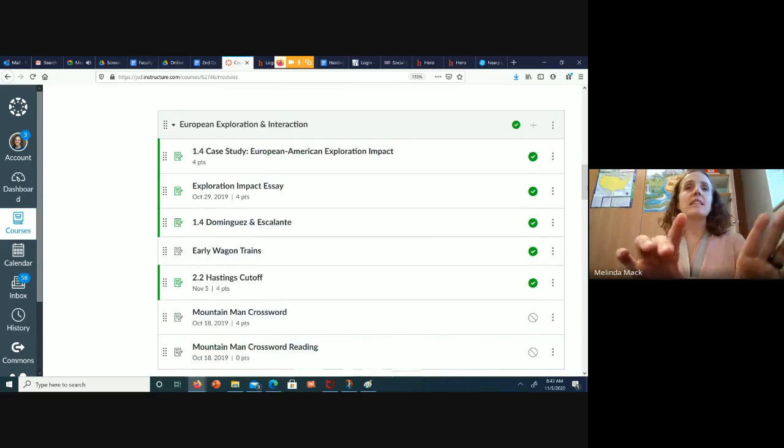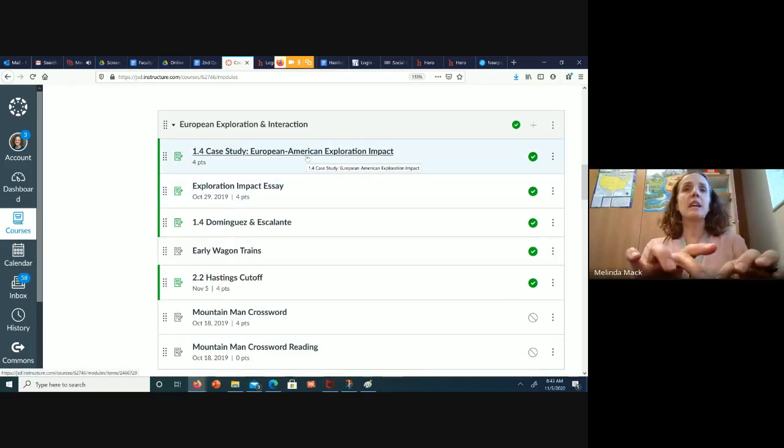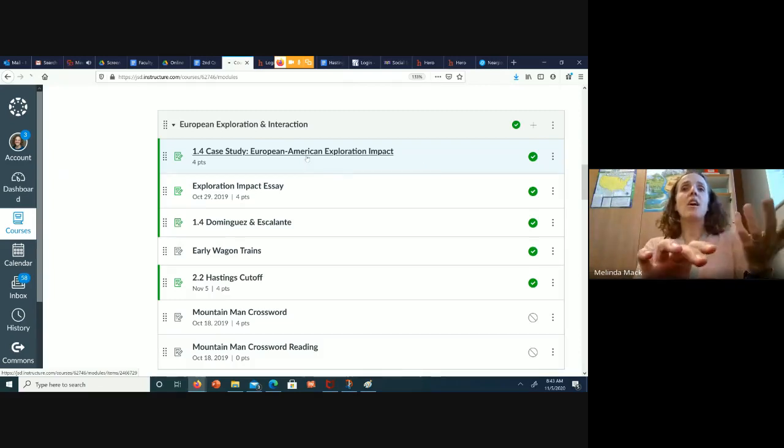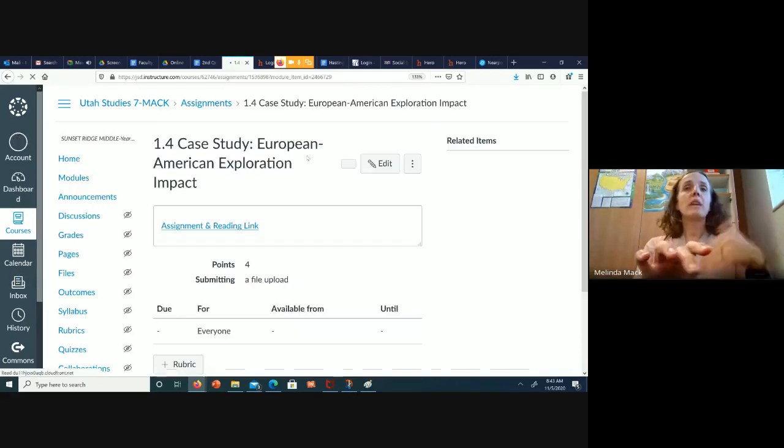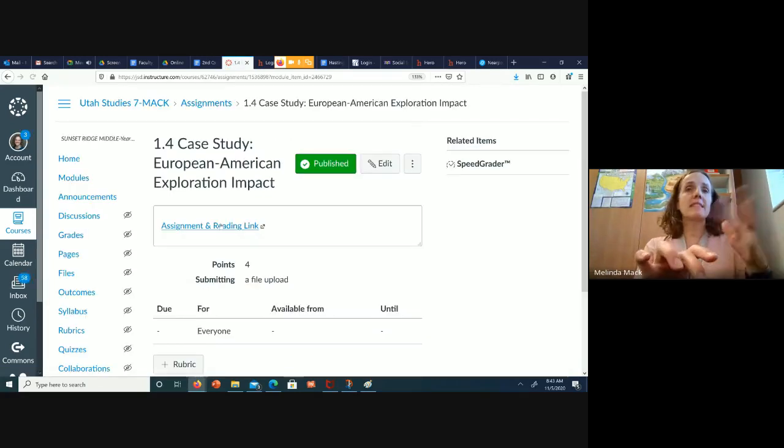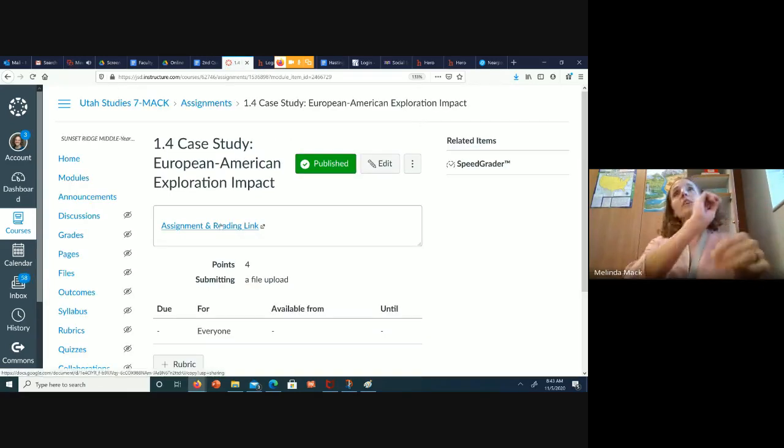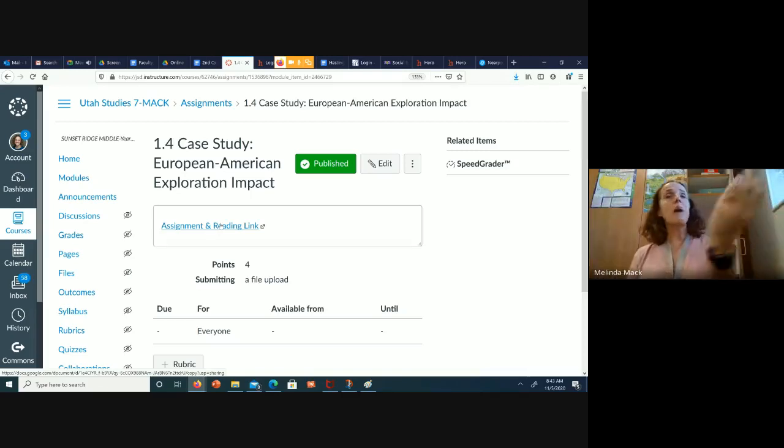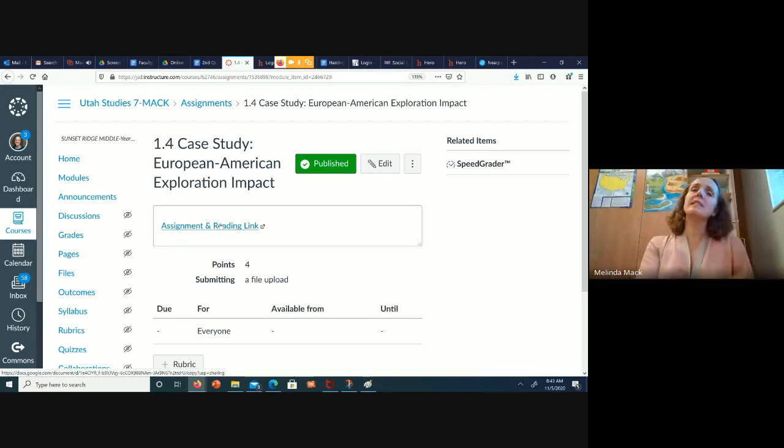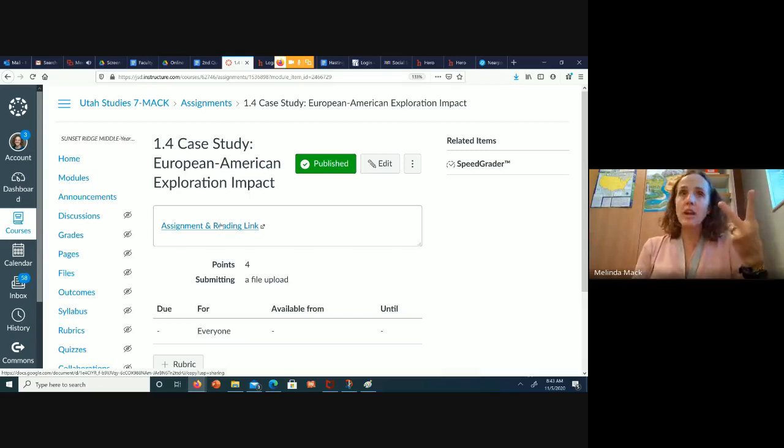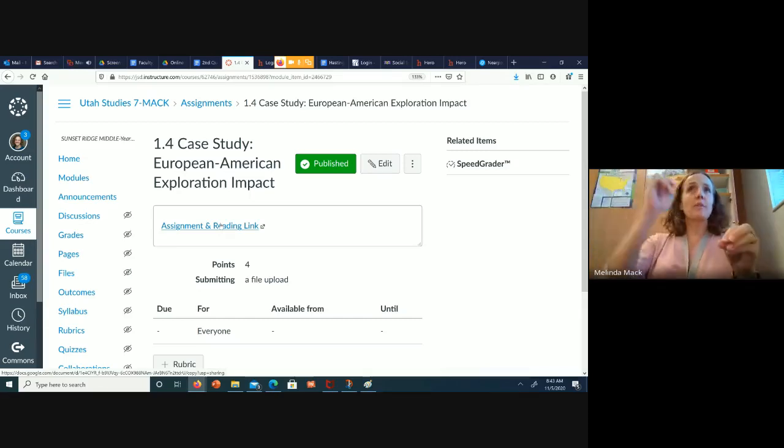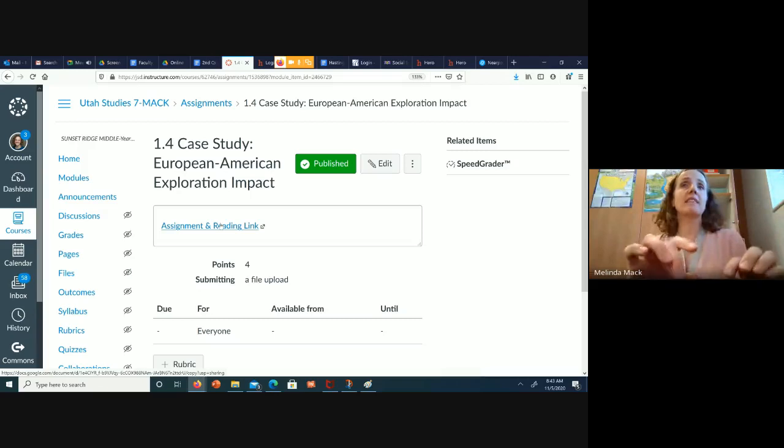The second thing that you're going to do is we're going to come into the European American Exploration Impact, and we're going to start our reading, and this is the reading. You're going to go through, and you're going to highlight reasons why the explorers came, and what was that impact on the native tribes. Two colors that you're going to use, and you're just going to go through and underline like we did on our last one.